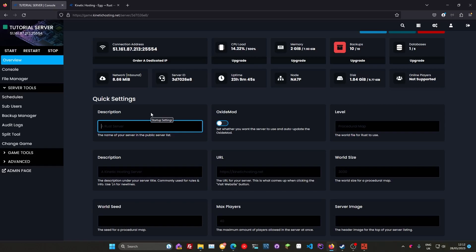That just helps people not only understand what your server is once it shows up on the list, but also helps your server show up on the list. If you've got a really long name in there or something that's just a complete mess of characters, then it won't show up on the list.